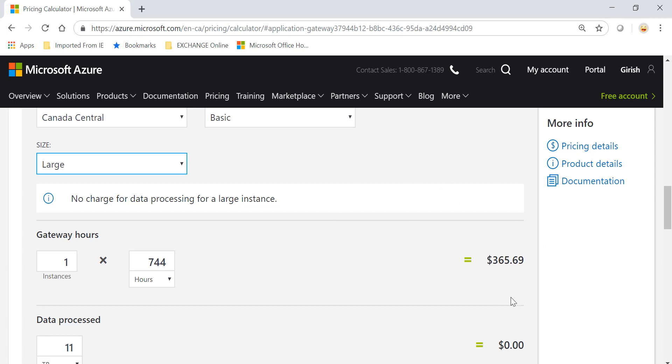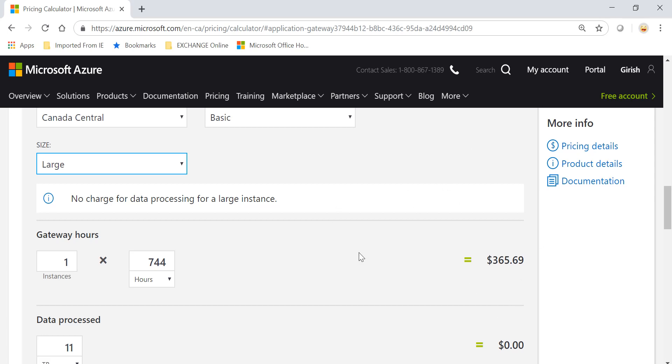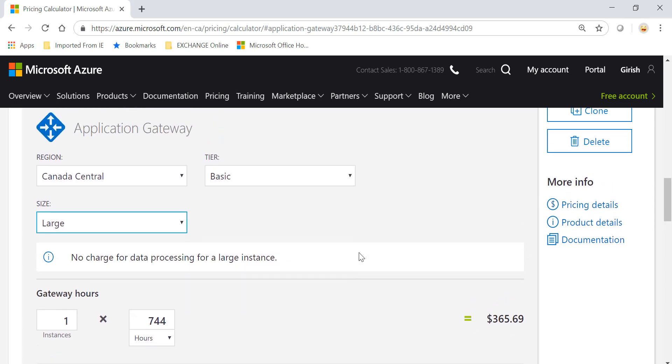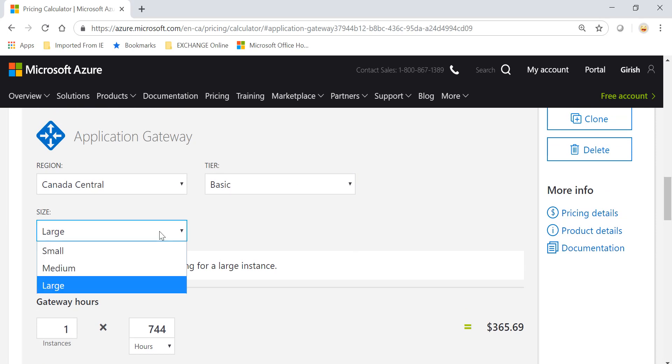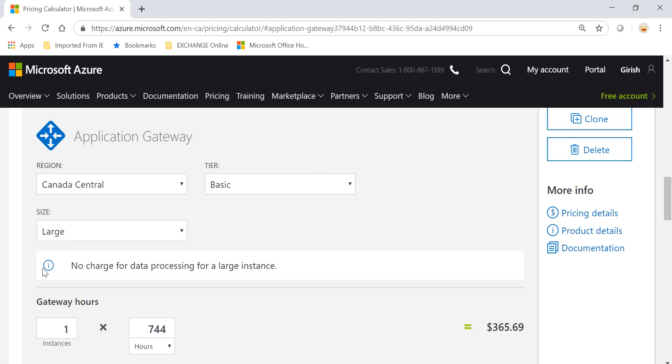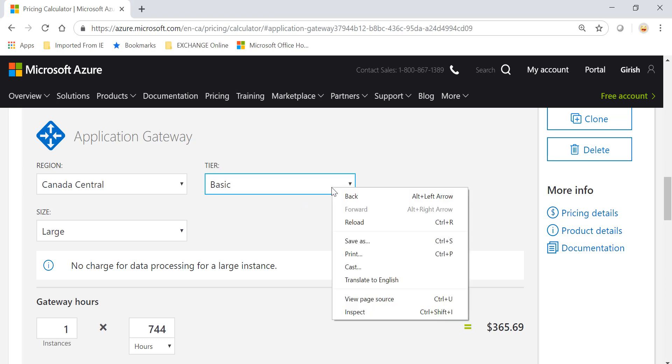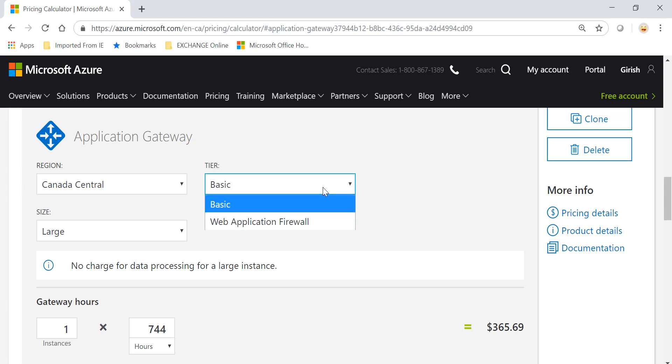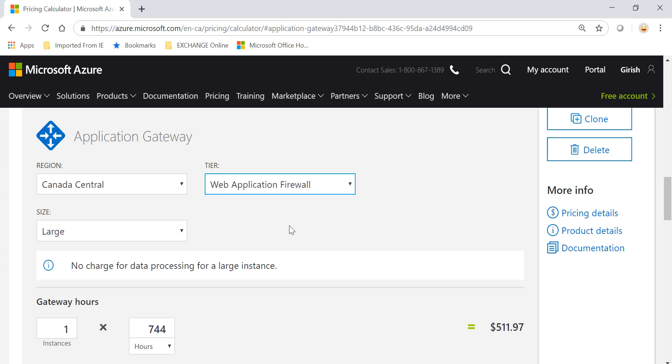So again, you have a Basic tier in which you have three sizes available: Small, Medium, and Large. You'll be charged for how long these services are available and how much data is being processed. Now if you have additional functionality, if you want to have WAF also...